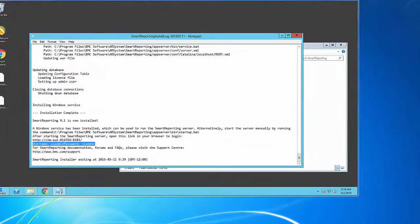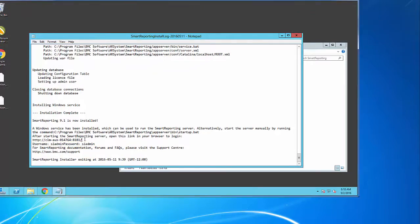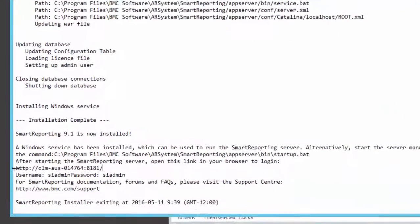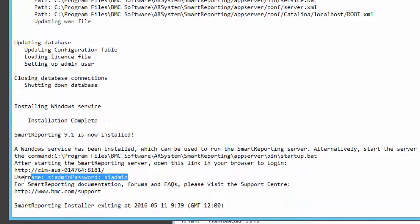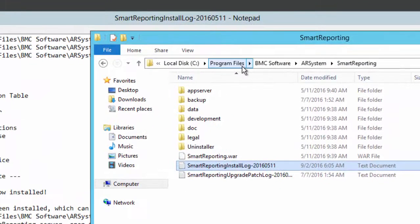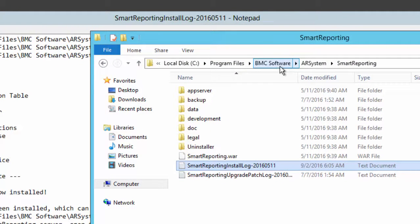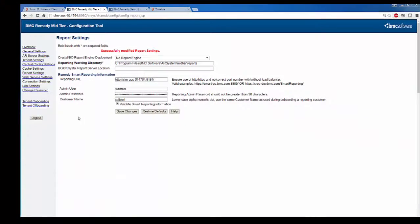Next I am going to take you to the Smart Reporting server where you can get the details about Smart Reporting URL within the install log and the username and password. The install log will be generated under Program Files, BMC Software, AR Systems, Smart Reporting.